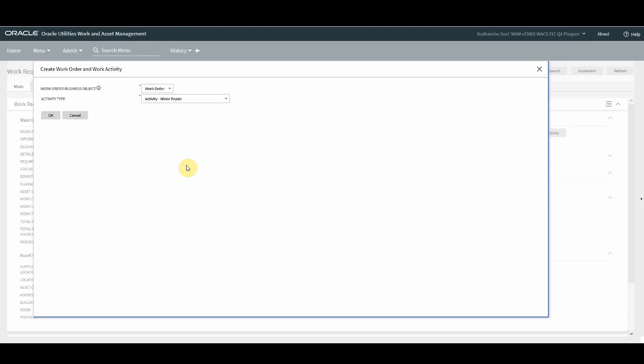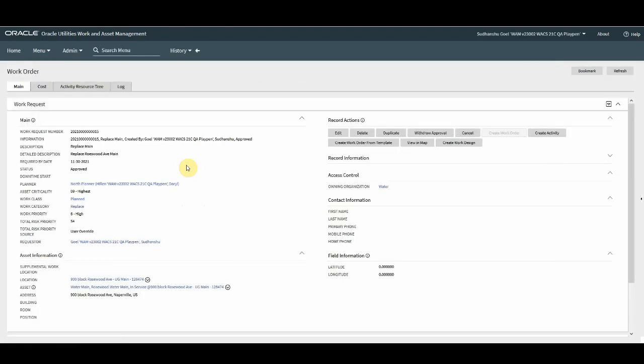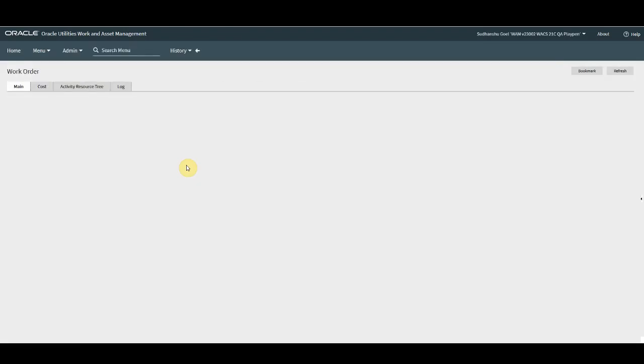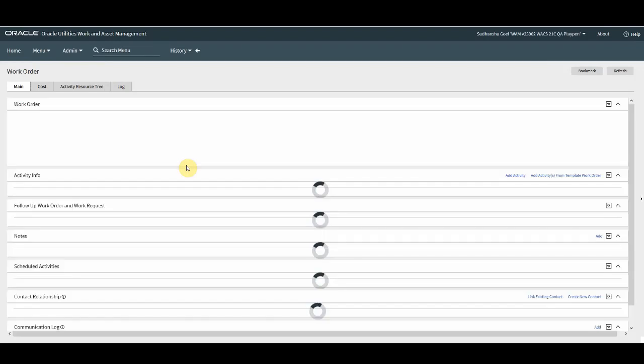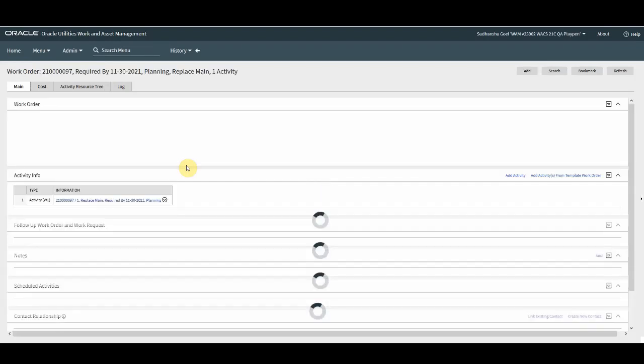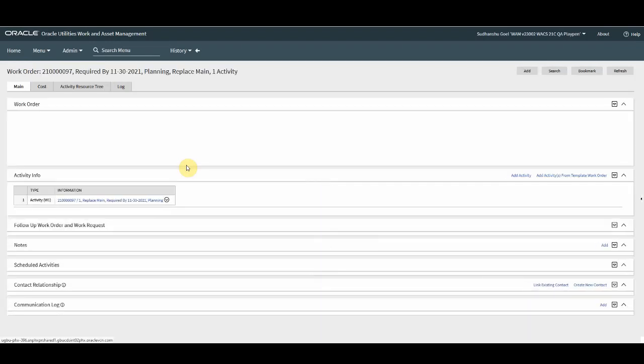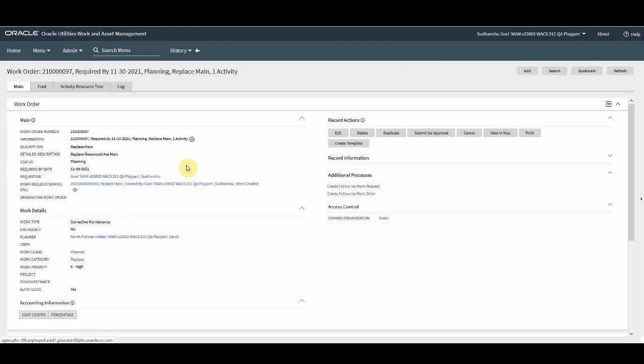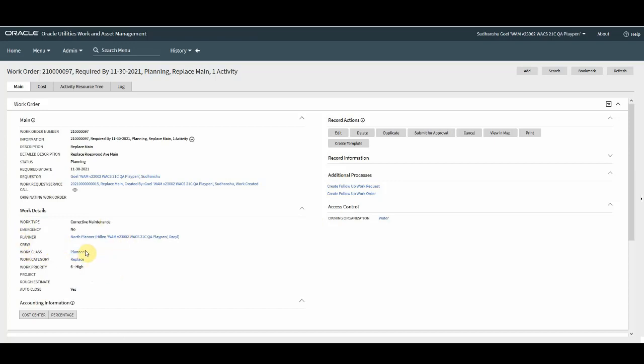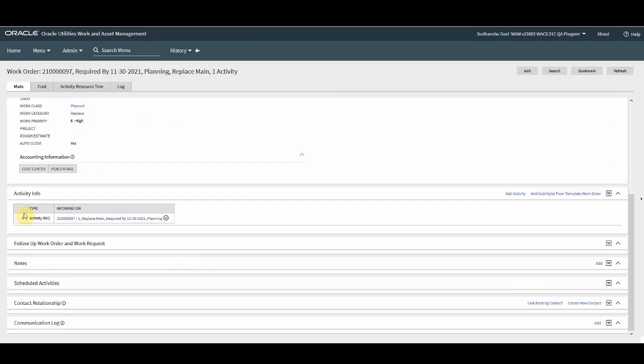In the backend, what the system is doing is creating a work order, getting the details from the work request, and subsequently creating an activity for that particular asset and location. So you can see the work order got created. You have work type as corrective maintenance, your planner, your work class category got copied, priority got copied from work request, and you have an activity which is created.